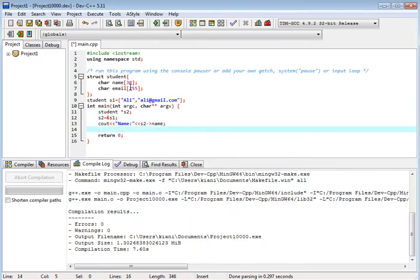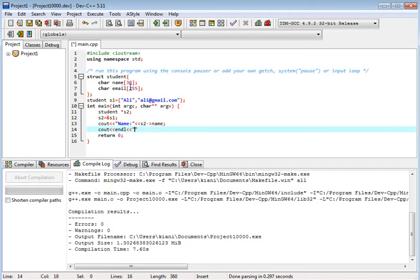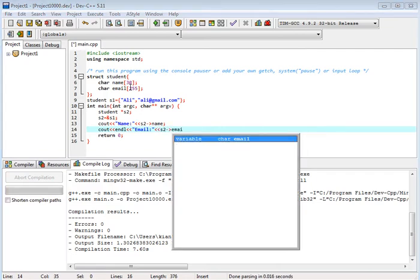And we have cout, handle, email, and we have s2 dot email, and we have cout email.